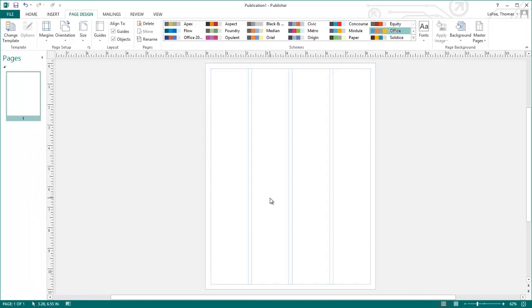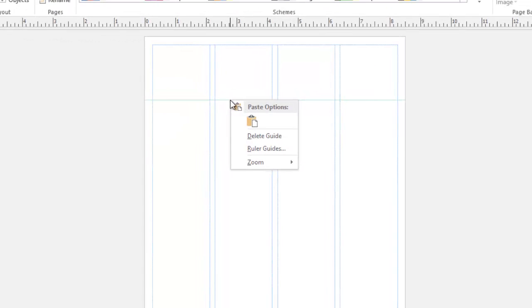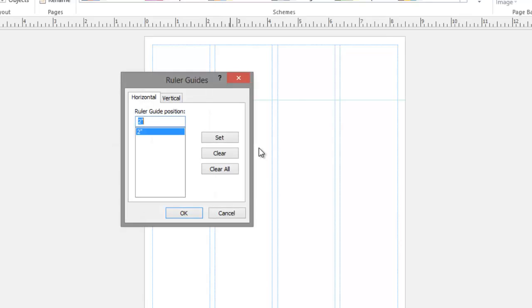Additional guides can be added to the page by clicking and dragging guides from the top or left rulers. Right-clicking on a guide will bring up the Ruler Guides dialog and allow you to check the positioning of your guides. Placing a horizontal guide at two inches will create space for the nameplate, or the first page title, of a newsletter.